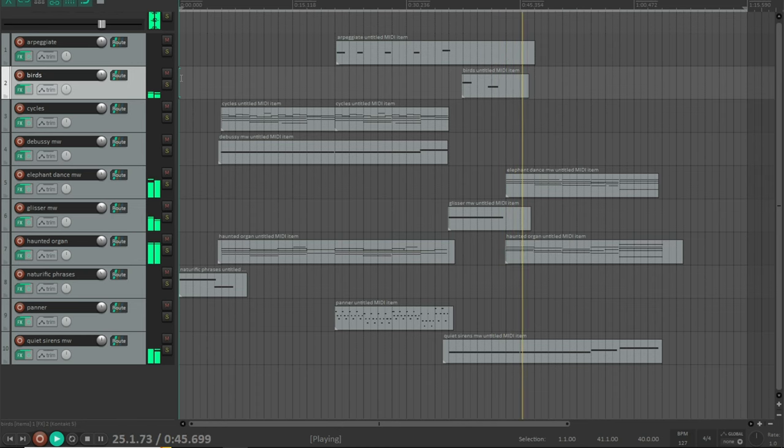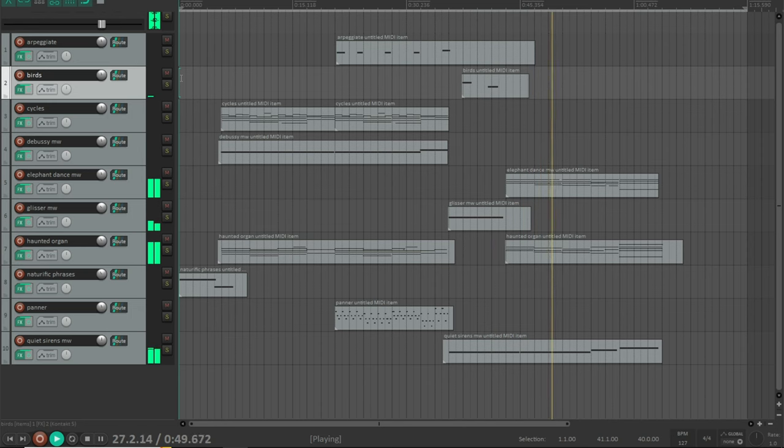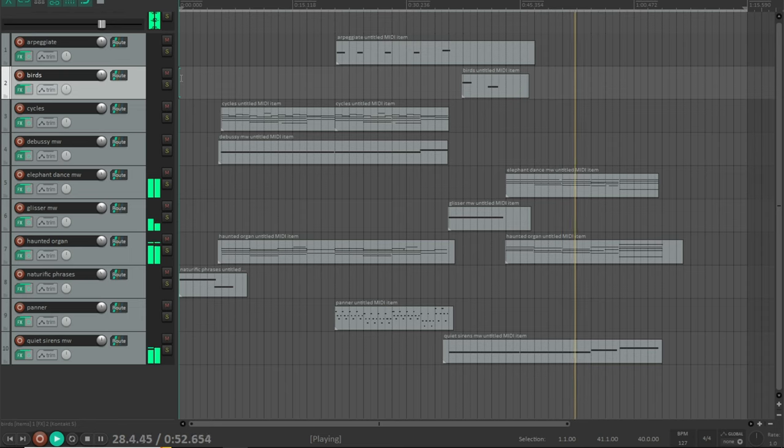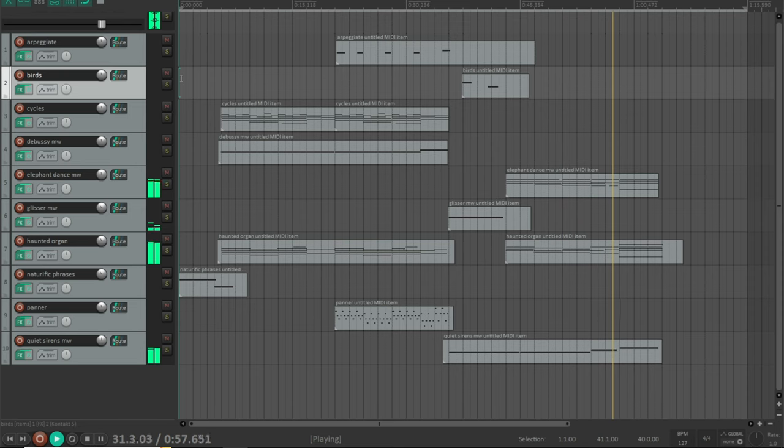Now I'm going to walk you through my composition.